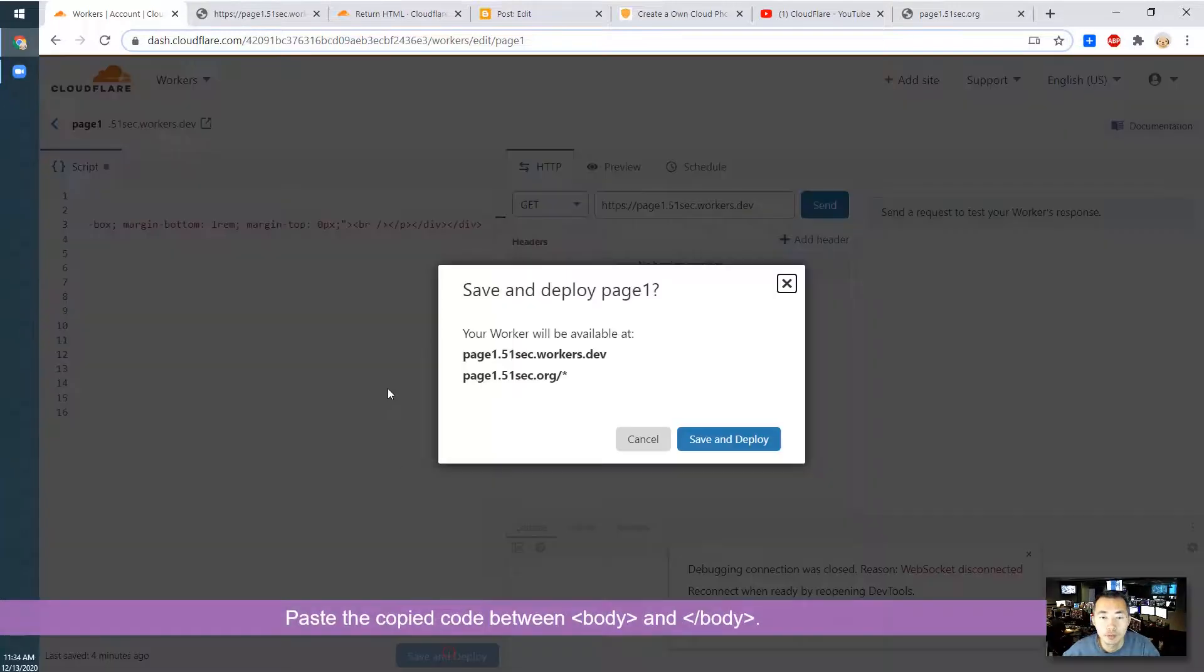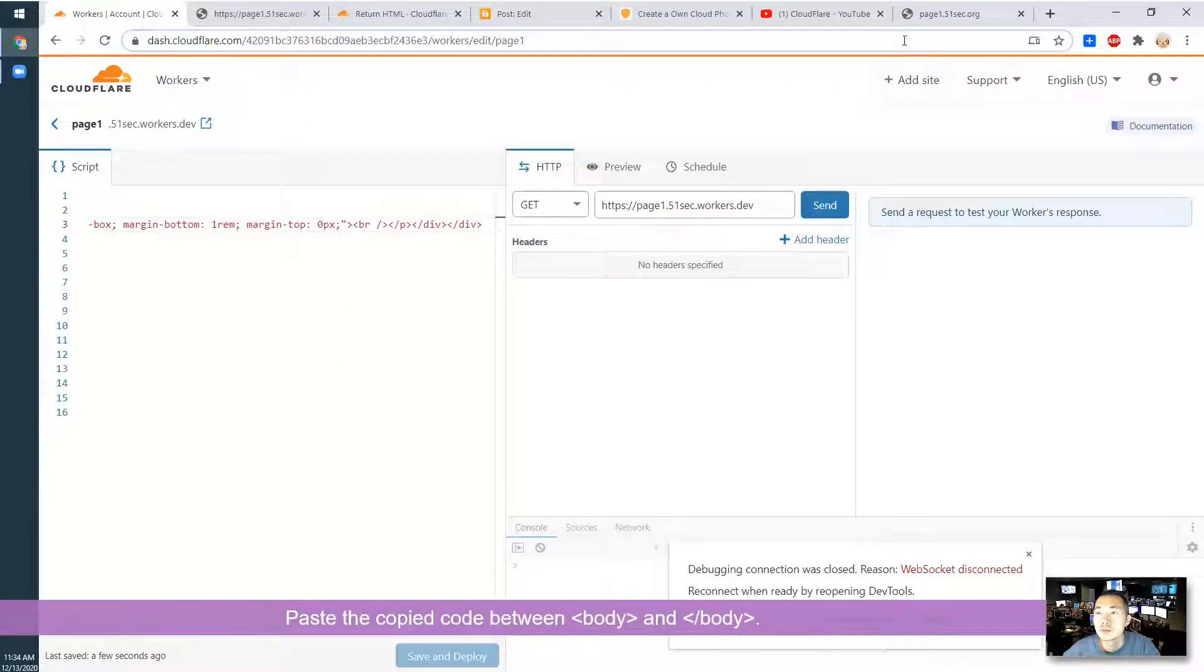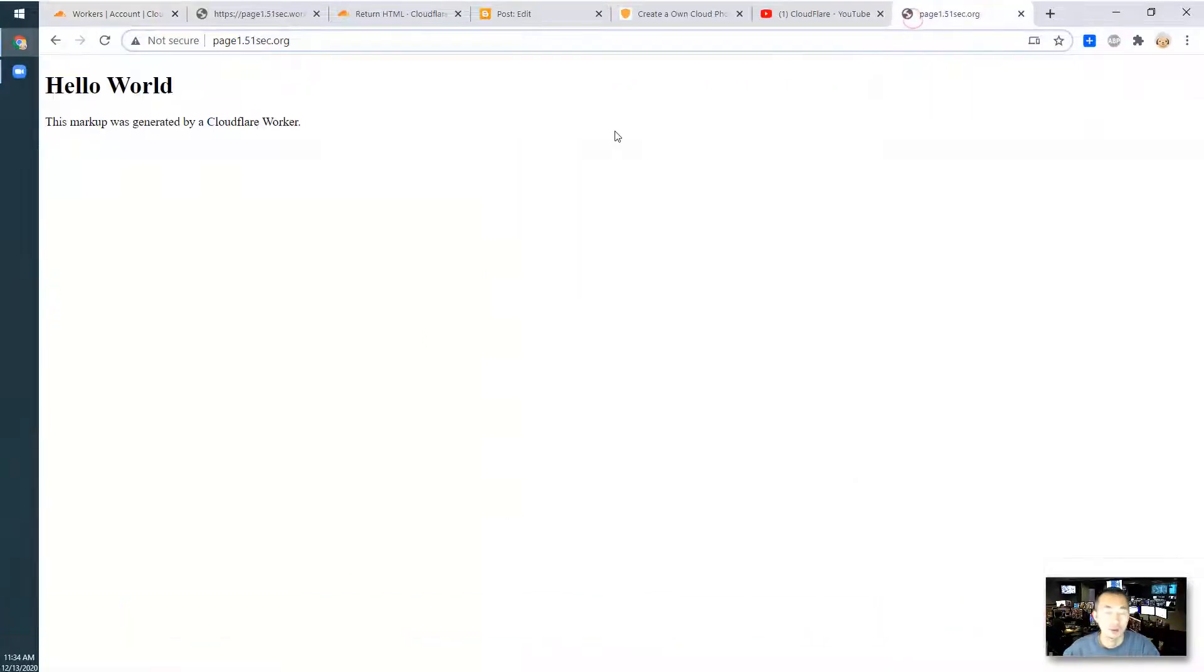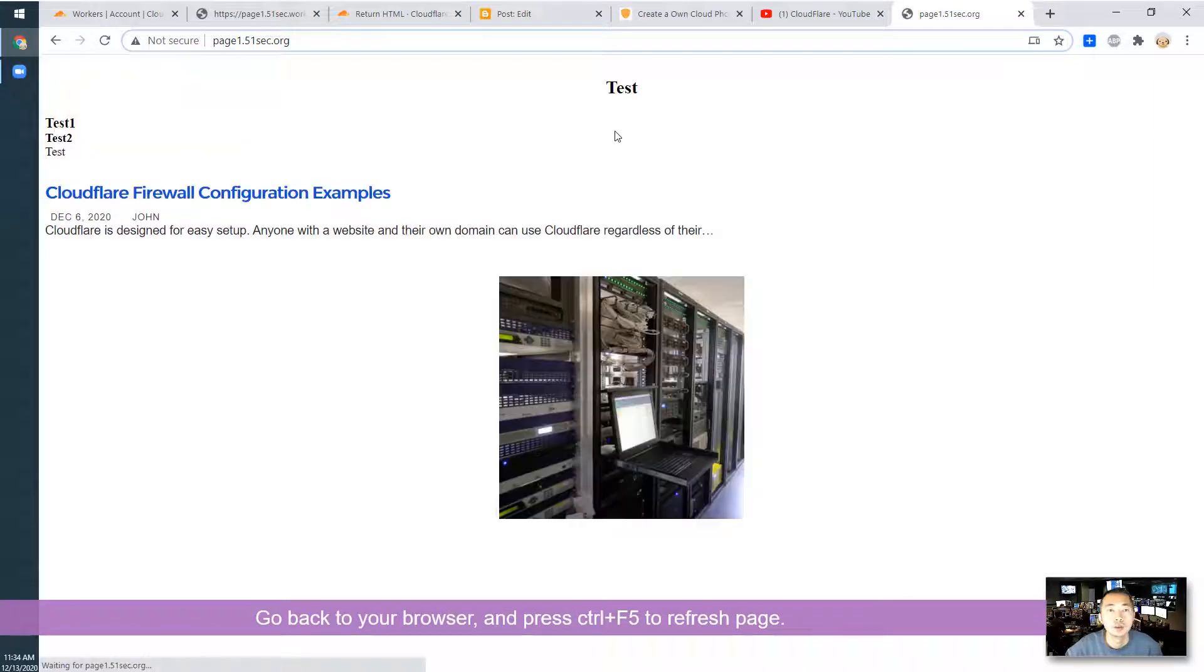Save and deploy. And then let's refresh the page. That's exactly what you will get.